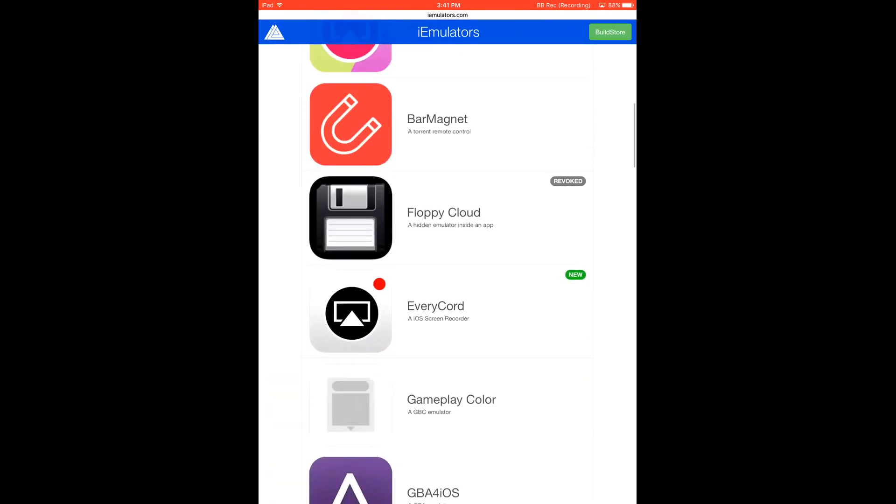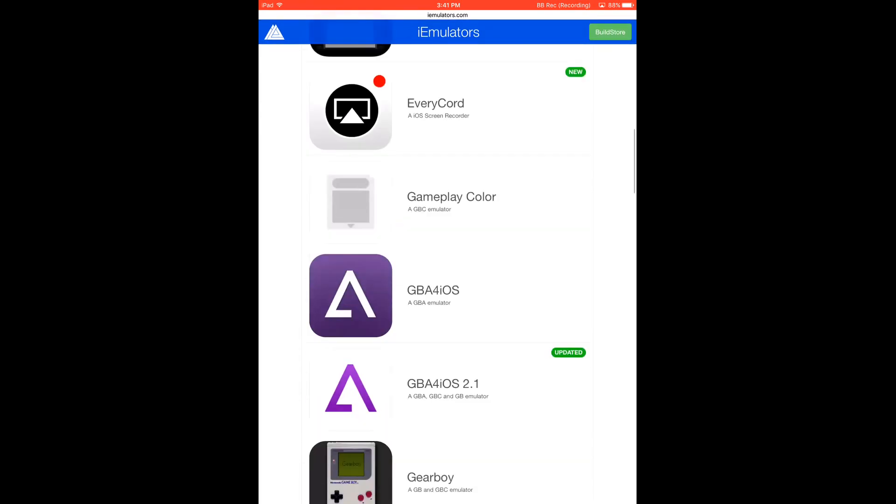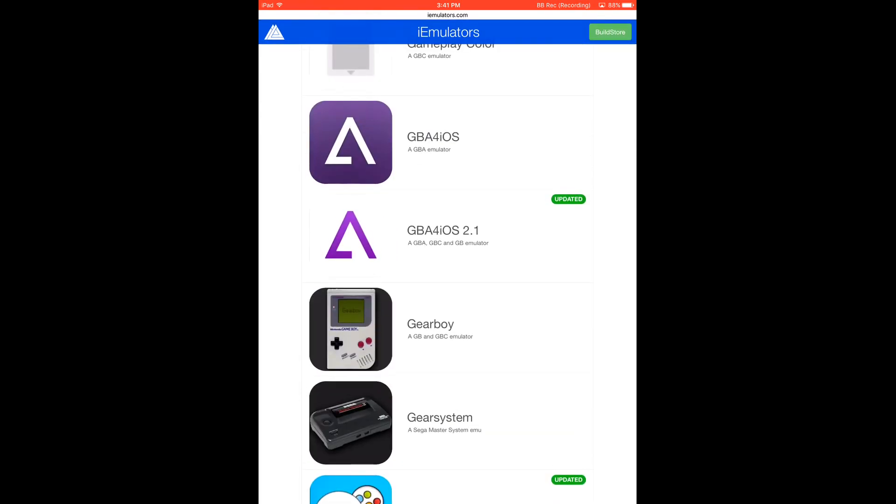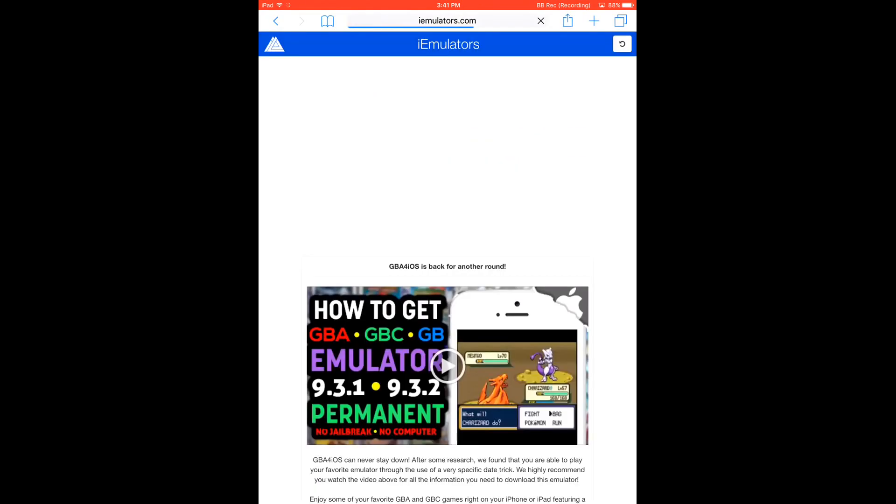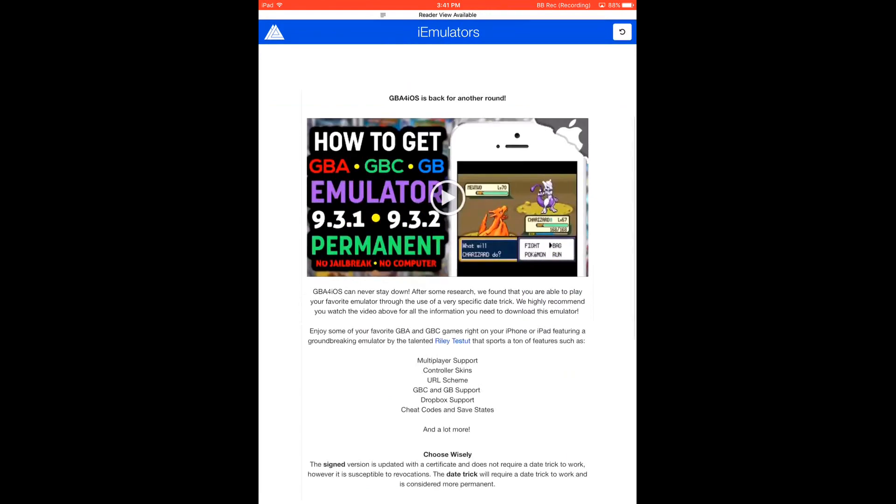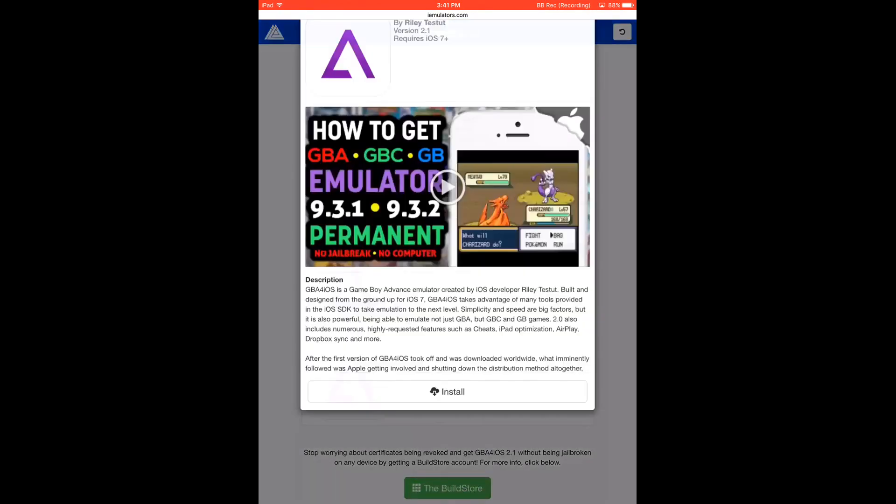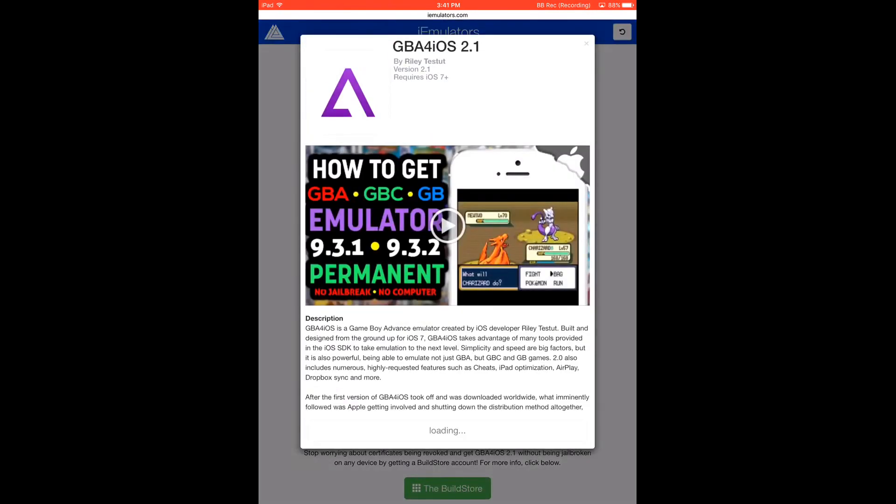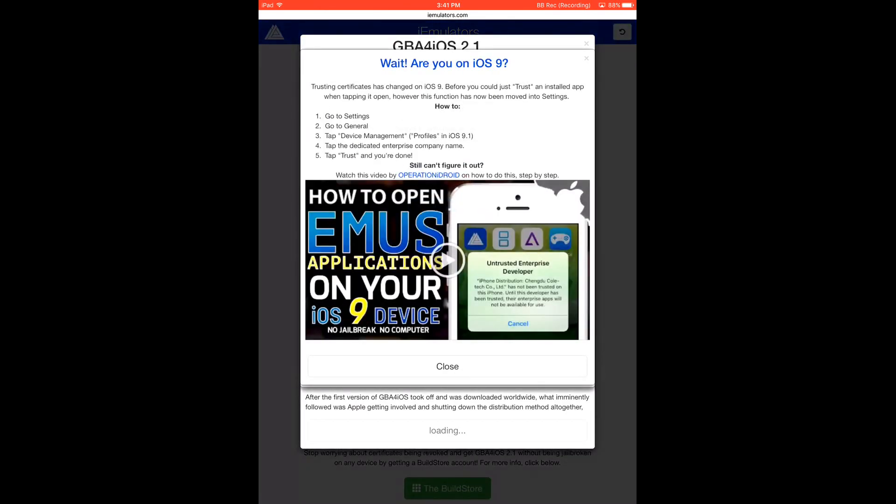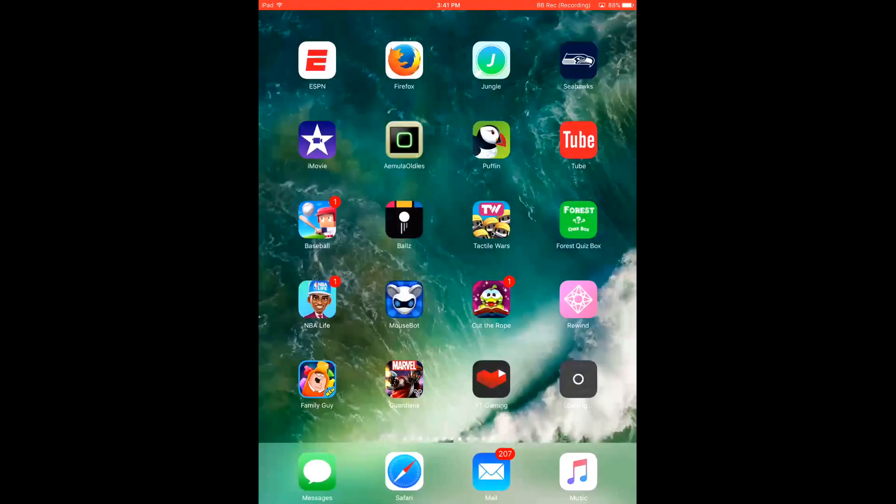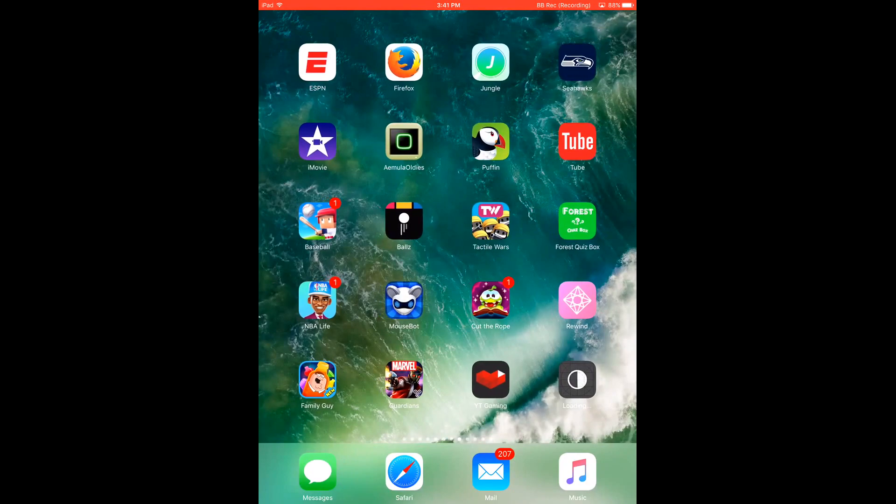Go to apps and then go to updated GBA right here. Hit download page. You don't want the date trick - that's for if you have iOS 8. You want the version. Install it. Back out to your home screen and it should be installing right there.